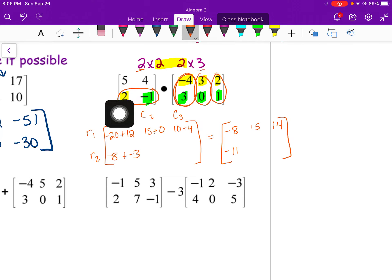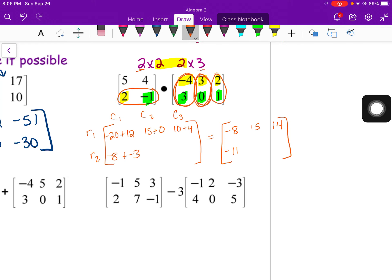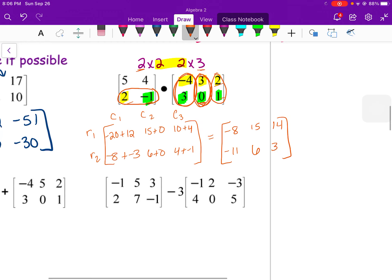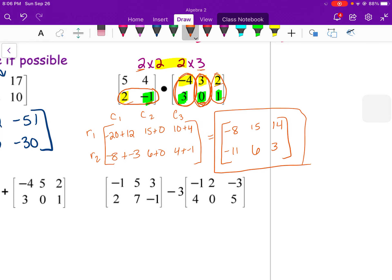Row 2 times column 2: 2 times 3 is 6, plus negative 1 times 0 is 0, giving 6. Row 2 times column 3: 2 times 2 is 4, plus negative 1 times 1 is negative 1, giving 3. So this is the final answer for the matrix multiplication.